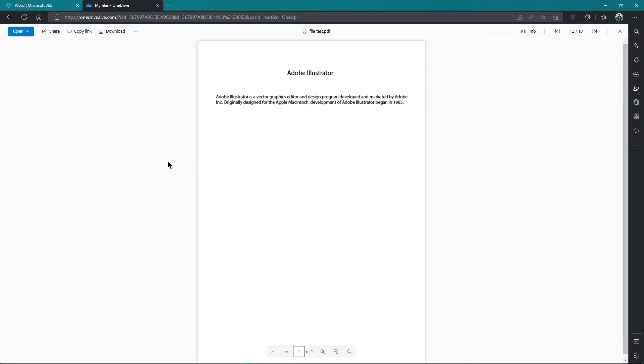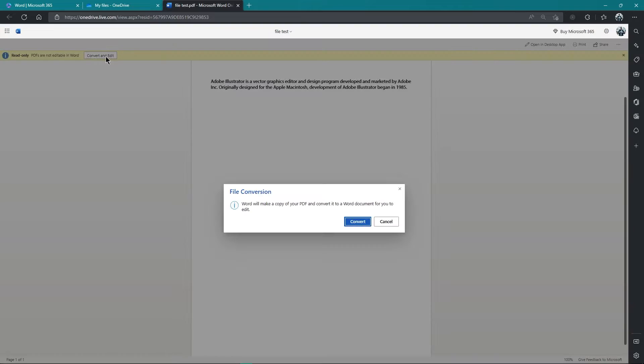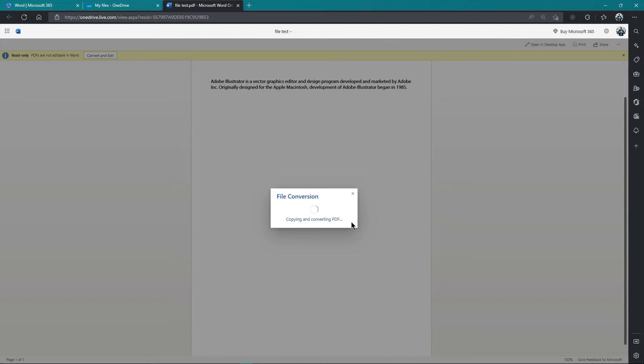Now open this PDF file into your browser and hit Open button. From here, click the Convert and Edit button and hit Convert.